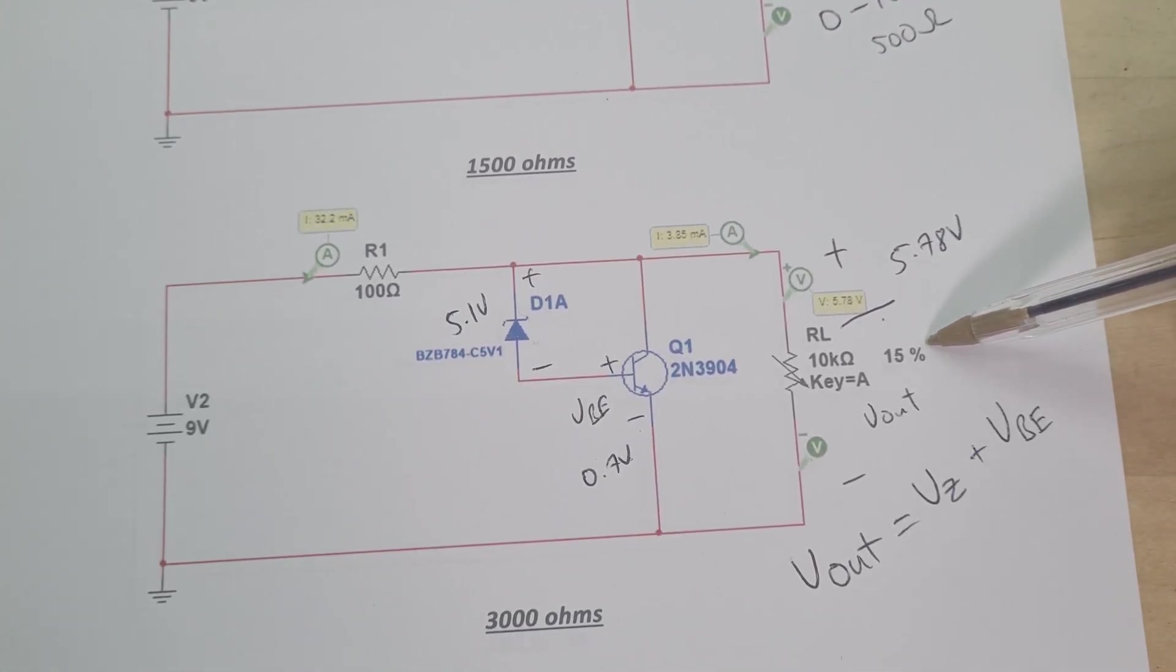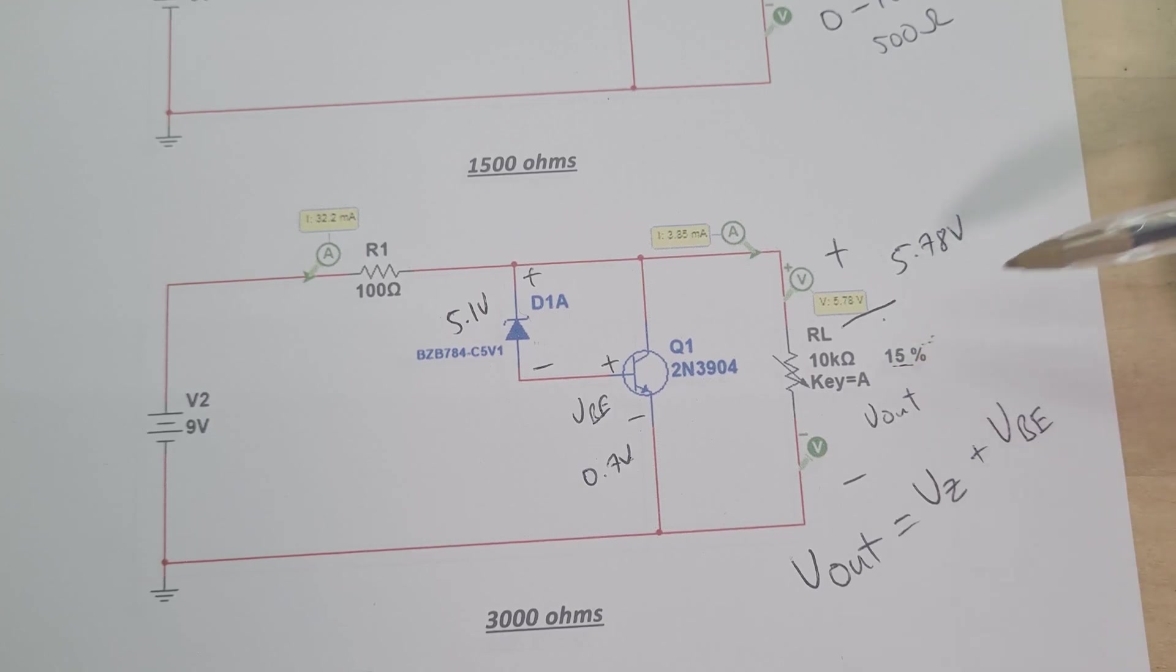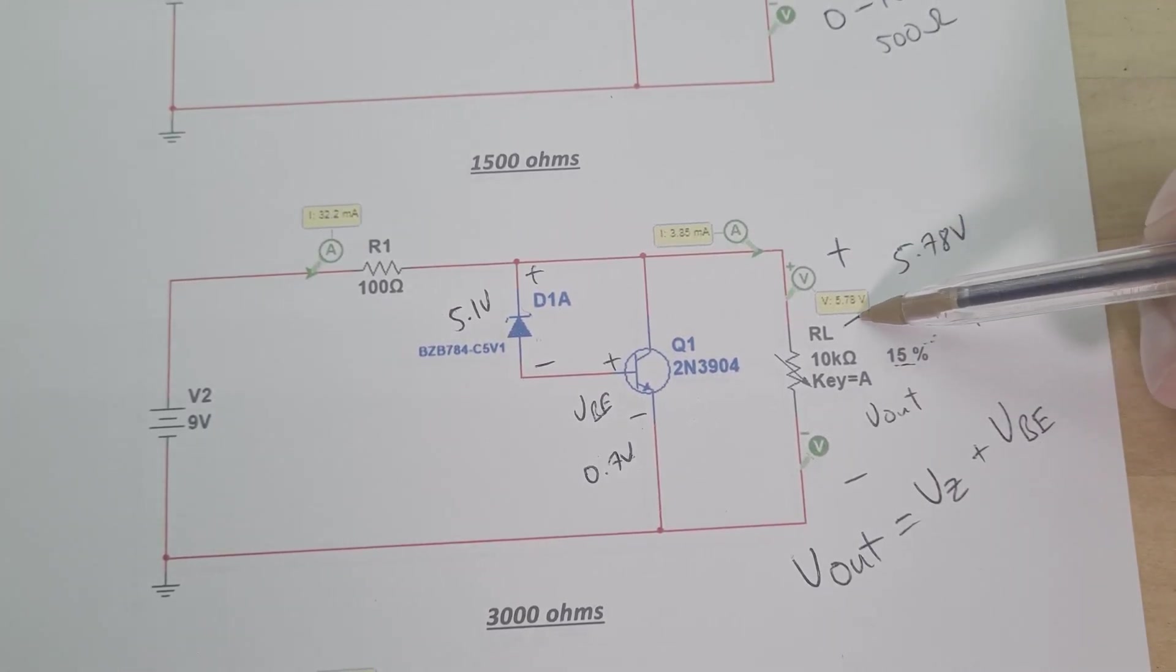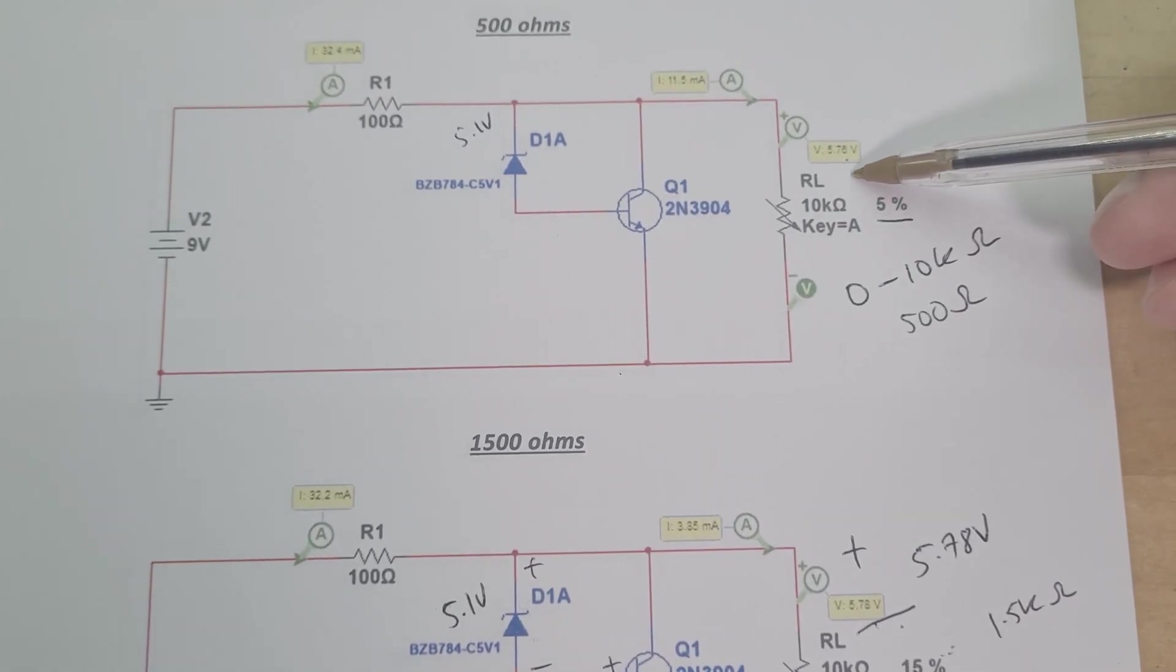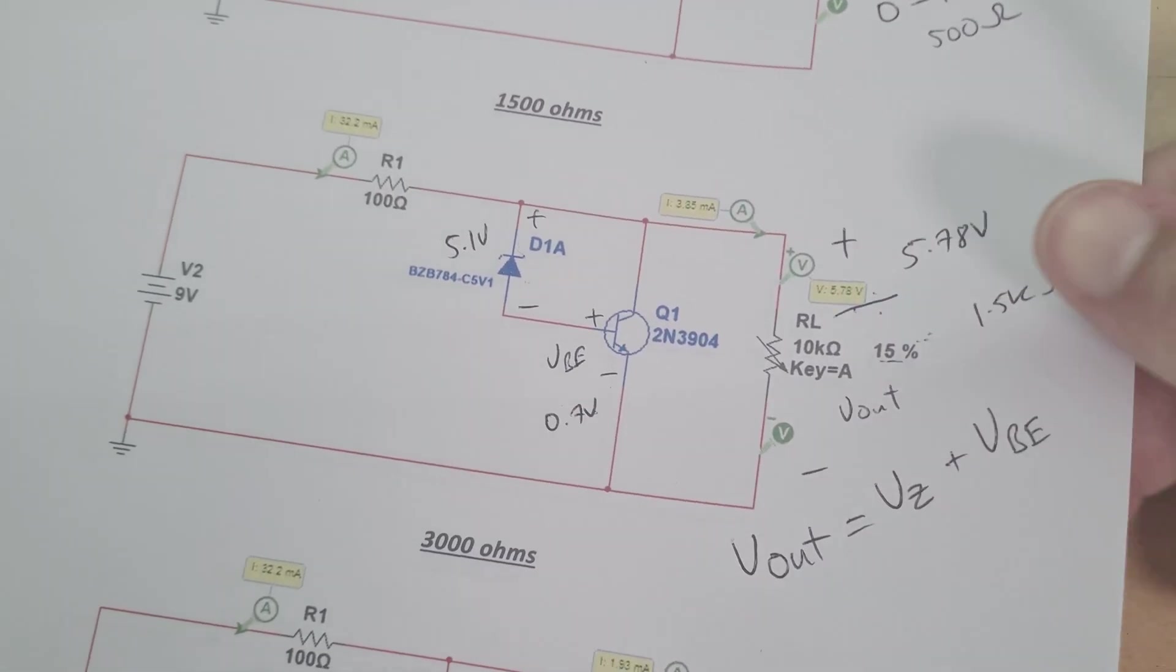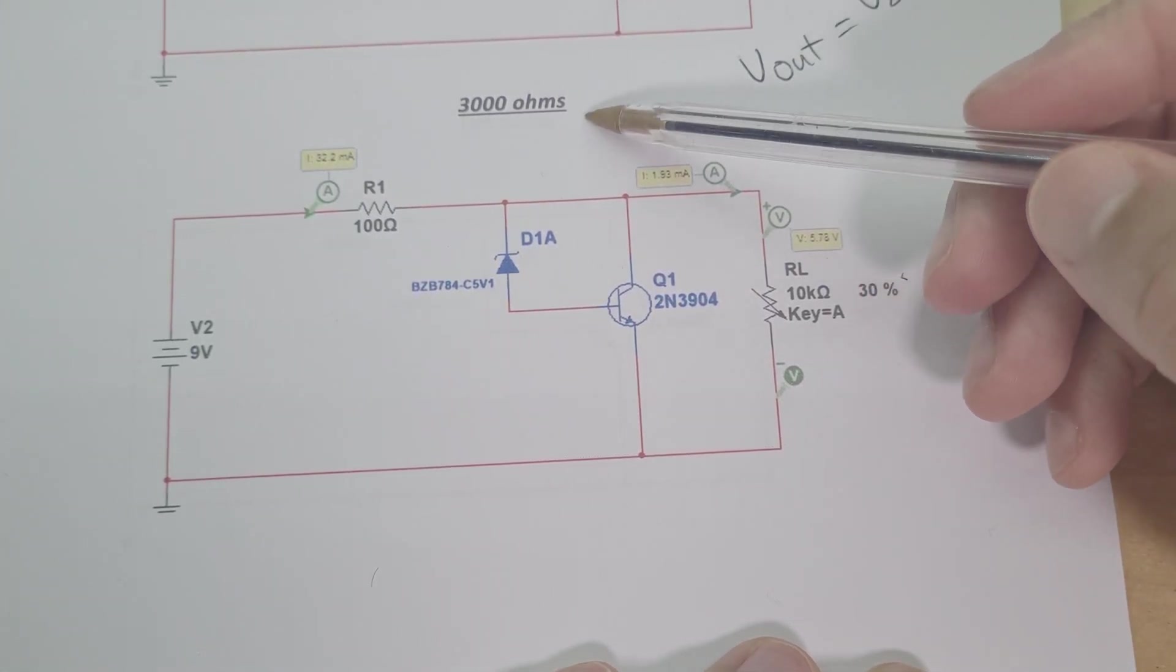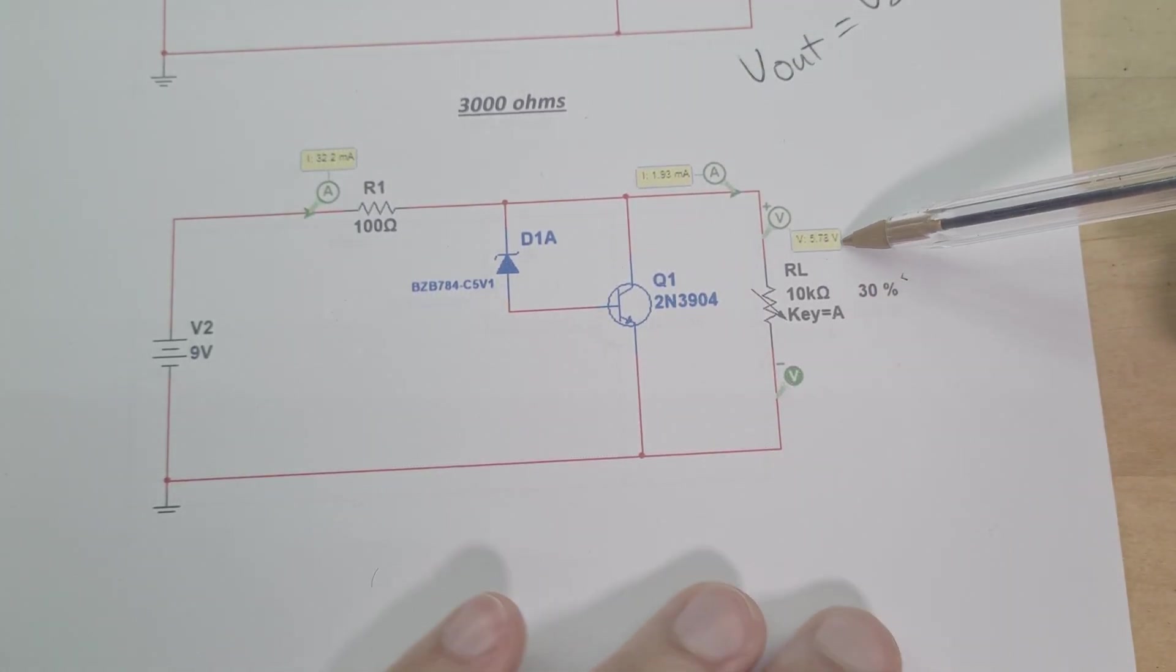As I increase my load resistance you can see now it's at 15% which is 1.5k ohms, my voltage has gone from 5.76 up to 5.78. If I keep going at 30% which is 3k ohms, my voltage is still only at 5.78, the same as it was up here.